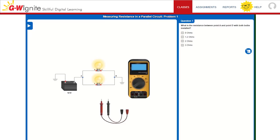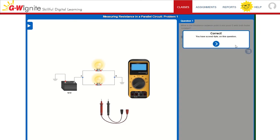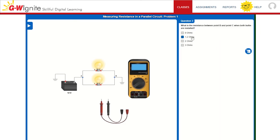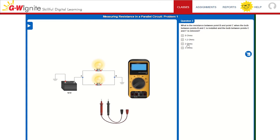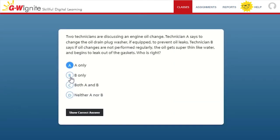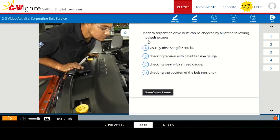Additional assets provide multiple chances for students to practice and assess mastery with DVOM simulations, ASE-style review questions that mimic the MLR certification exam, and video quizzes all aligned to the updated MLR task list.